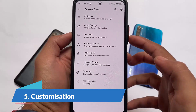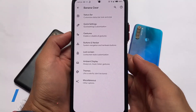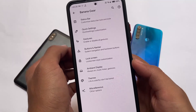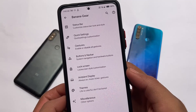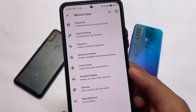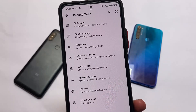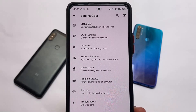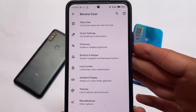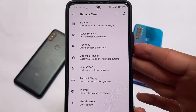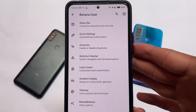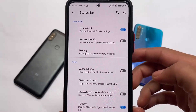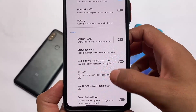As the name suggests, custom ROMs offer customization. Your stock Android or device manufacturer does not provide major customizations, for example to customize the quick settings panel, status bar, icons, or theming. With a custom ROM, you can customize a lot of things.